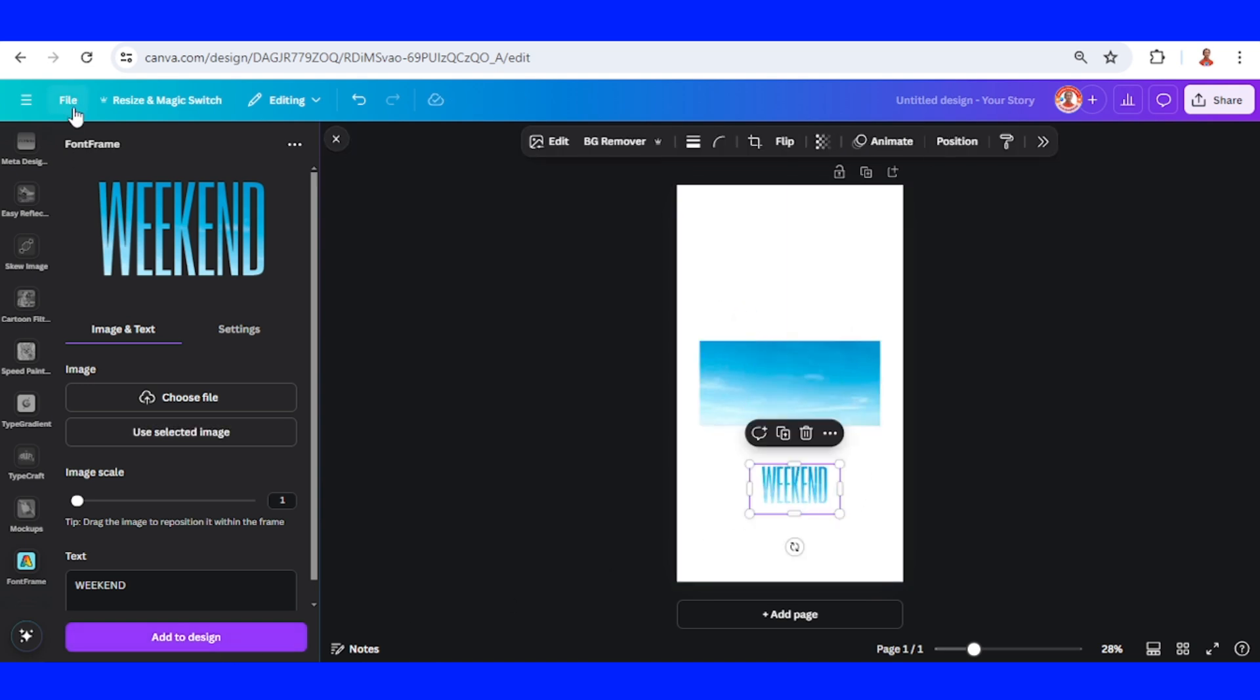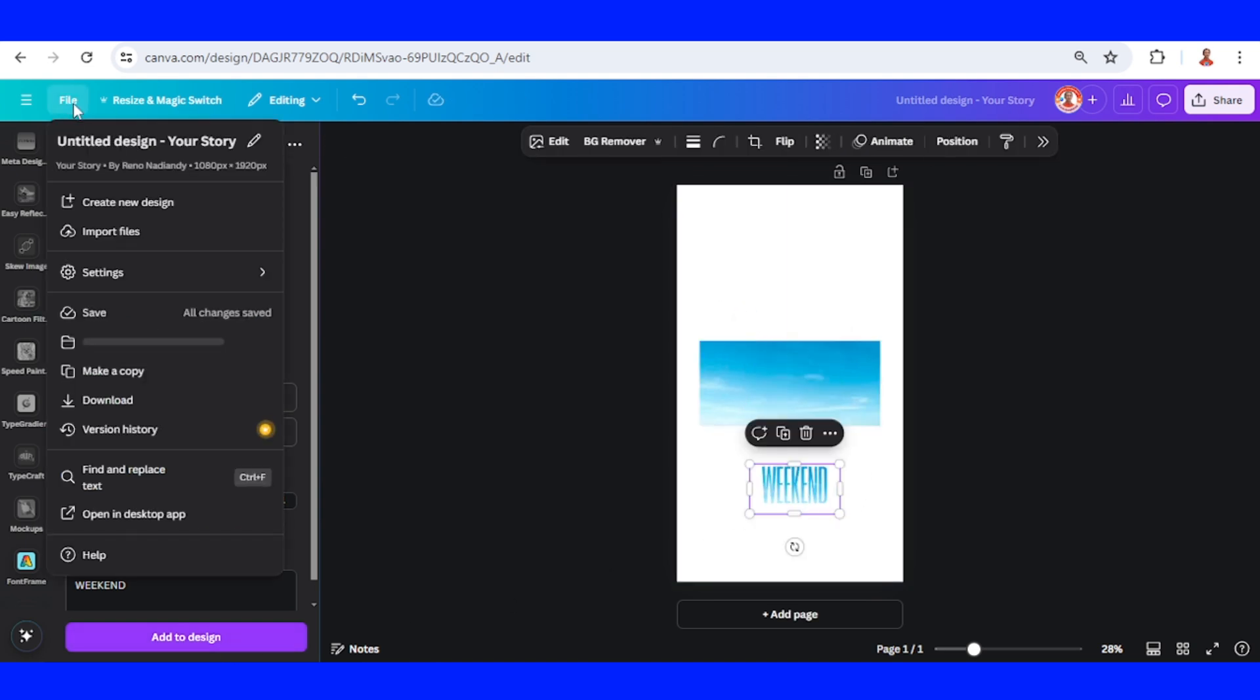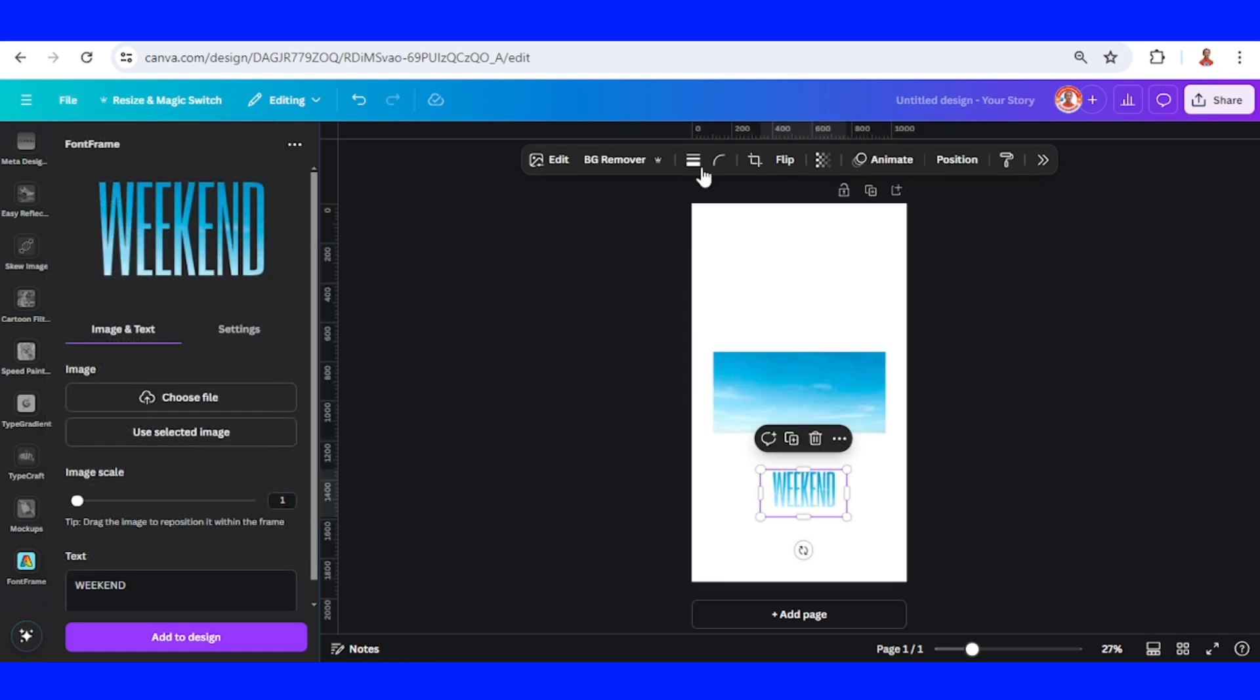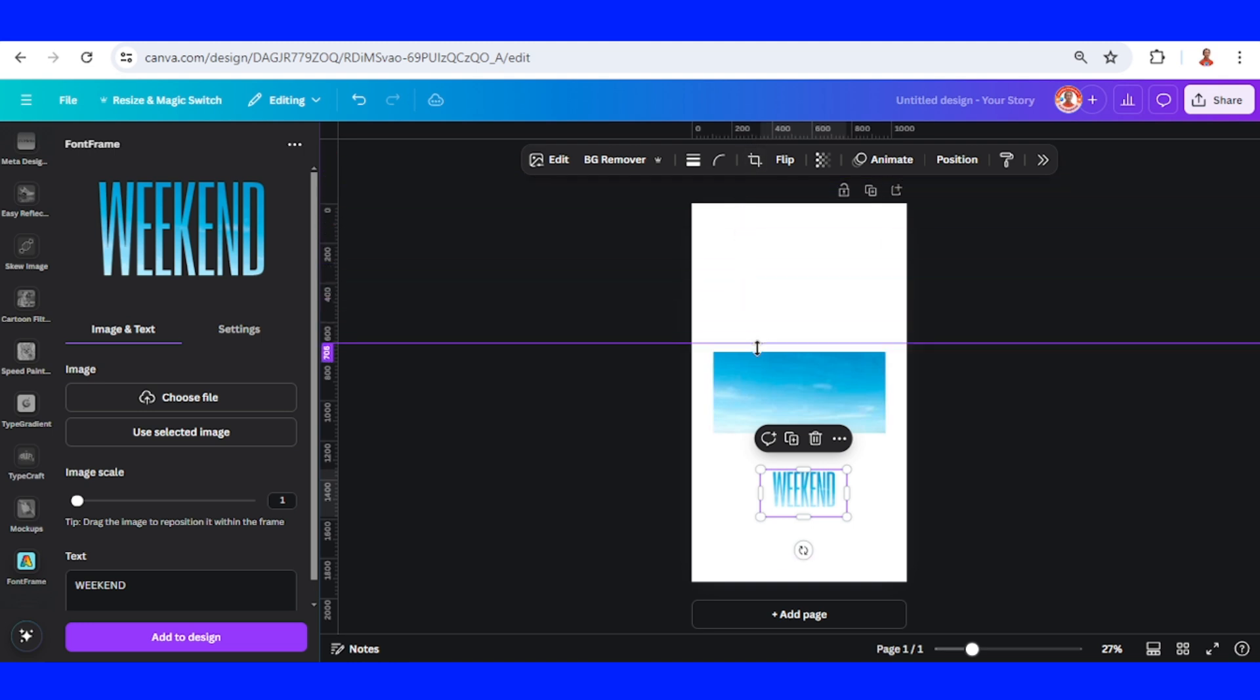Go to File, Settings, and show rulers and guides. I will drag a guide from top to the middle like this.